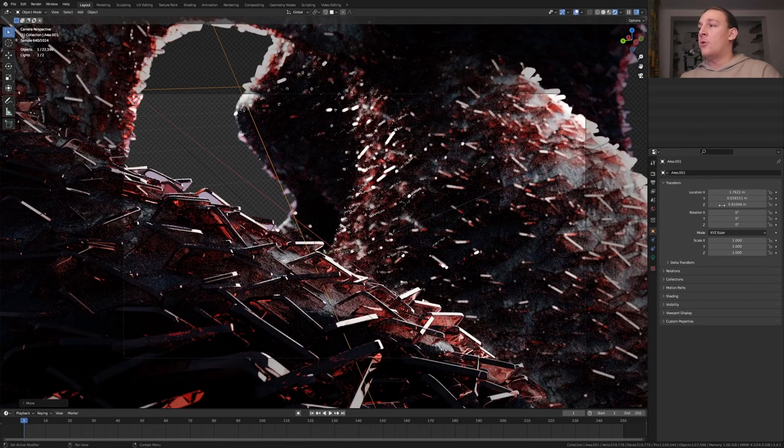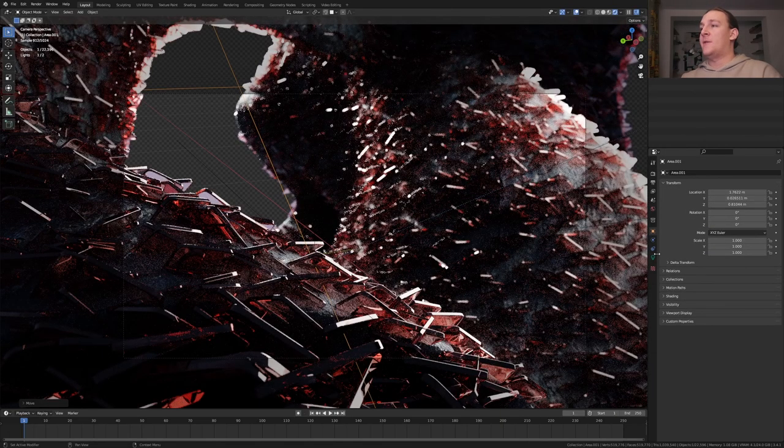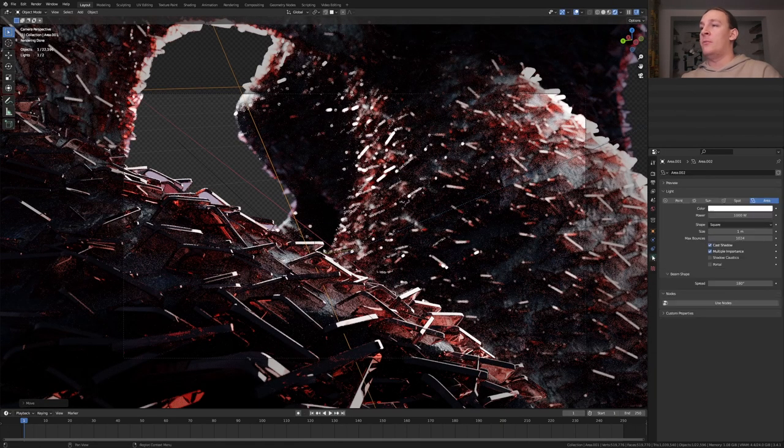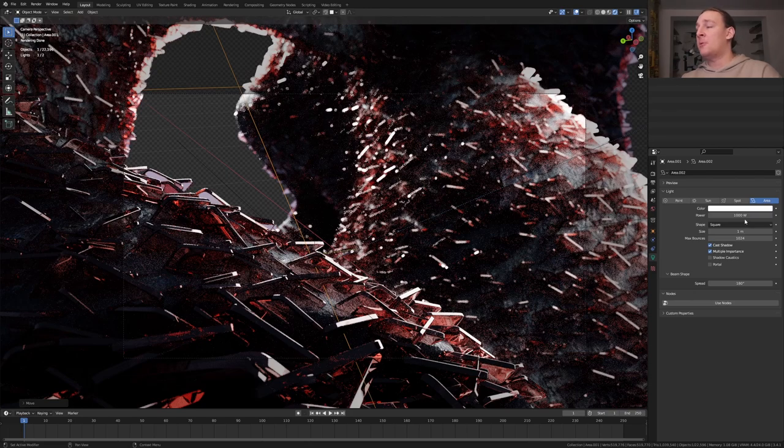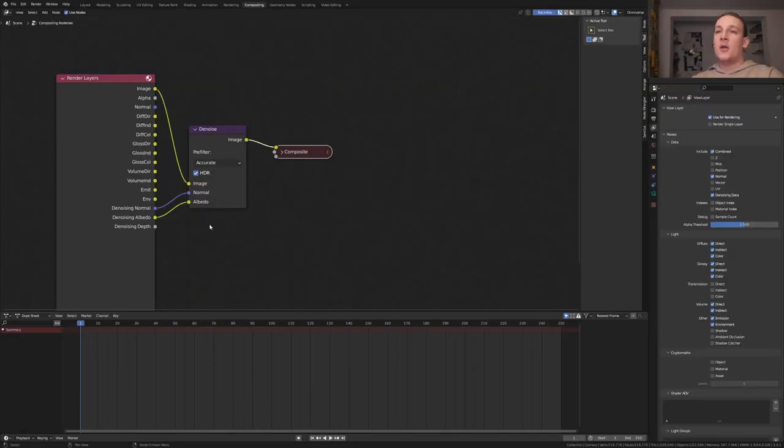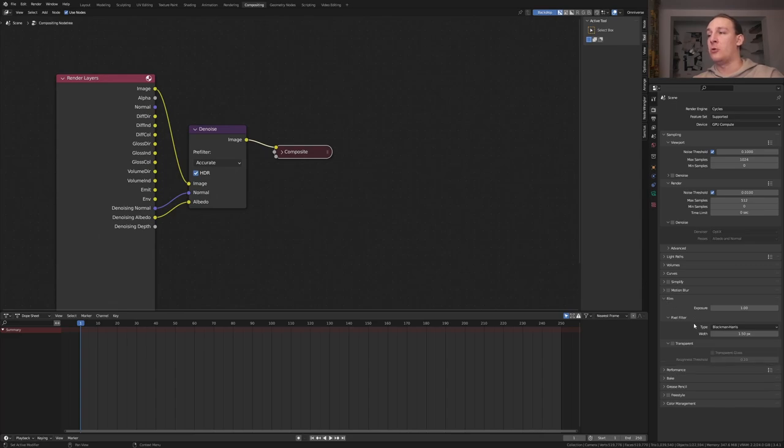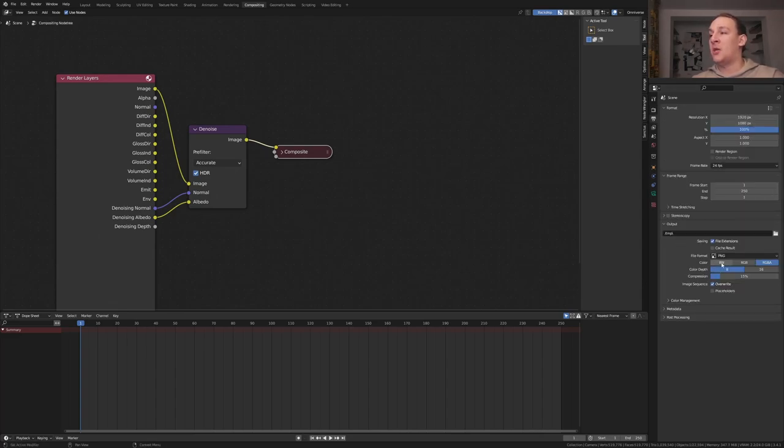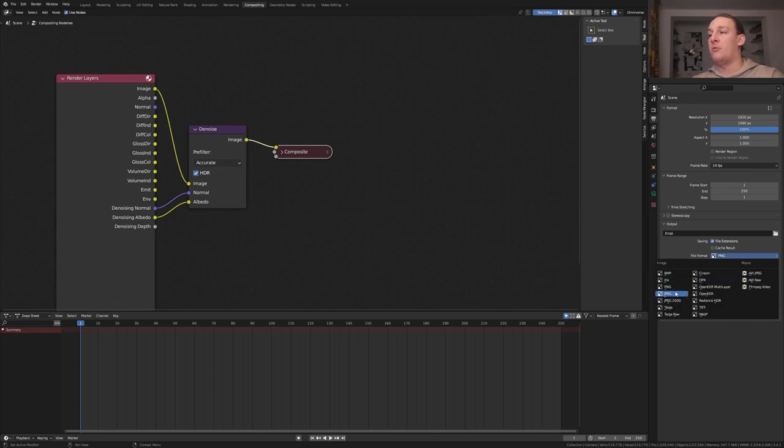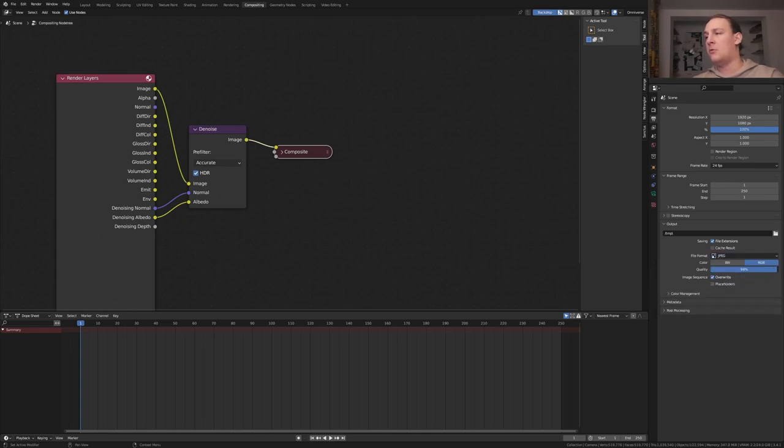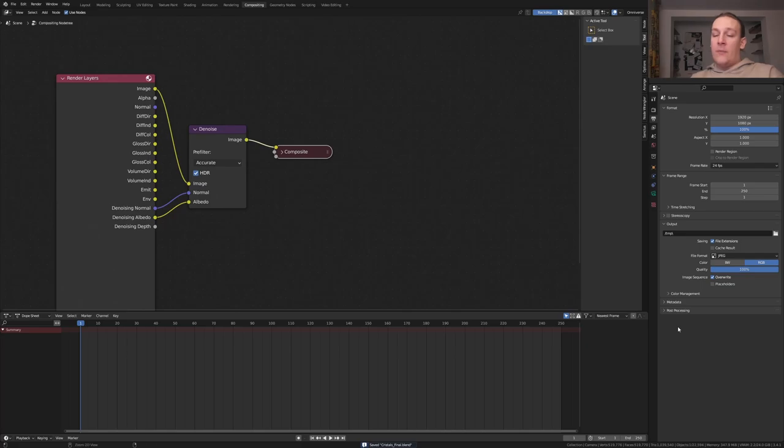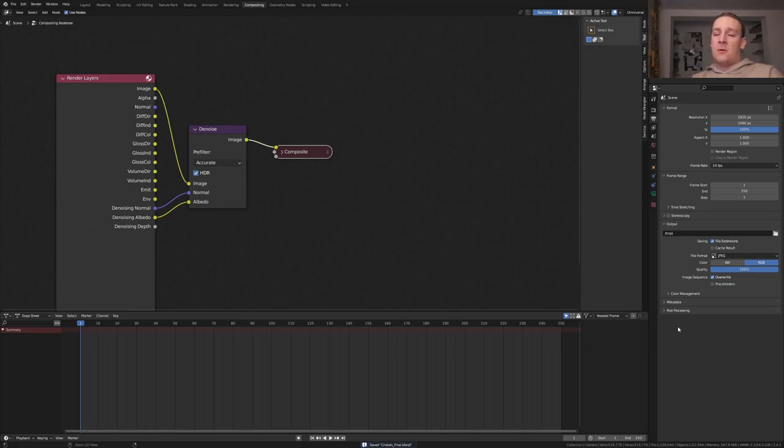In the compositor enable use nodes and denoising data. Add a denoise node and connect that like this. One more thing that I'm going to do in the render properties is to go to film and enable transparent. Go to the output properties and I'm going to set the file format to JPEG and the quality to 100%. Save again and press Ctrl F12.